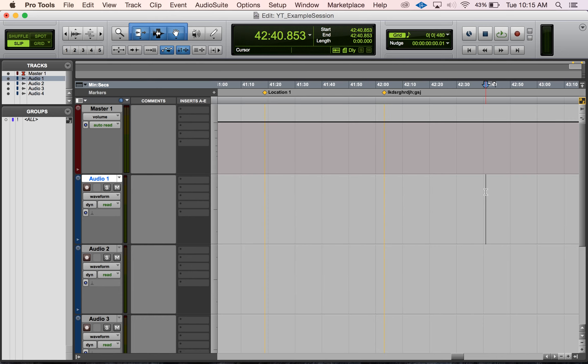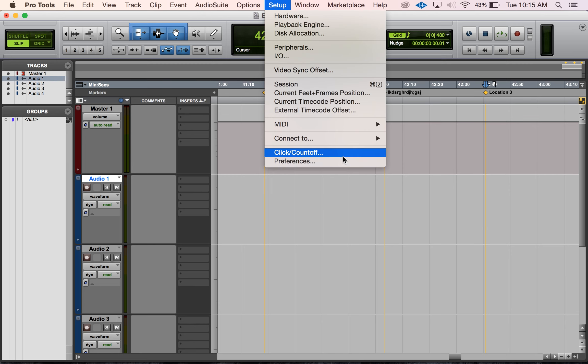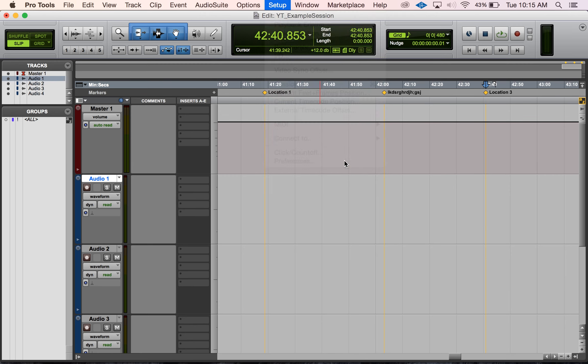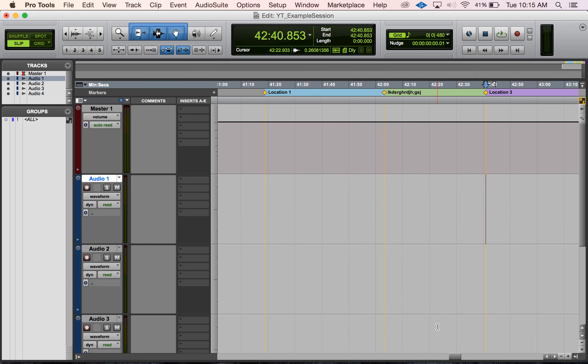Right now I don't have color coding showing or displaying with my markers. What I want to do is go to setup and then preferences. On this first tab here, the display tab, we want to go to color coding and check off 'always display marker colors'. Once we do that, we hit okay.